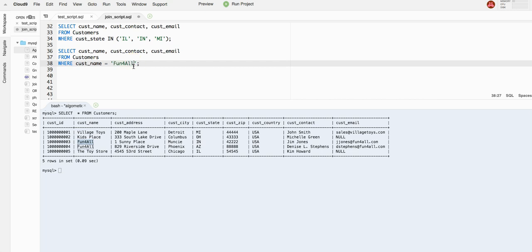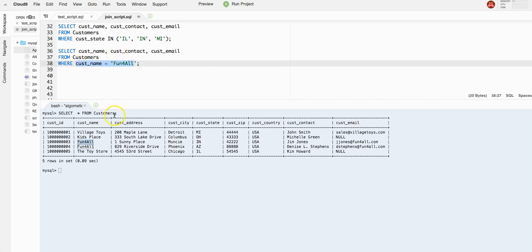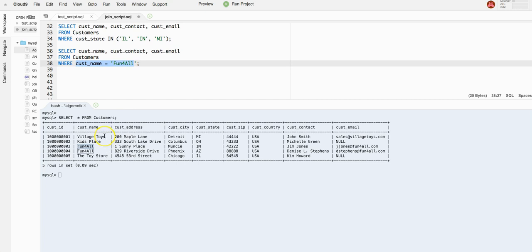So imagine we have these two select statements. First one is giving us all the customer information for these three states, Illinois, Indiana, and Michigan. And we have the second select statement that's going to give us all the customer information for this specific customer name, Fun for all. As I said, customer name is basically the company name.